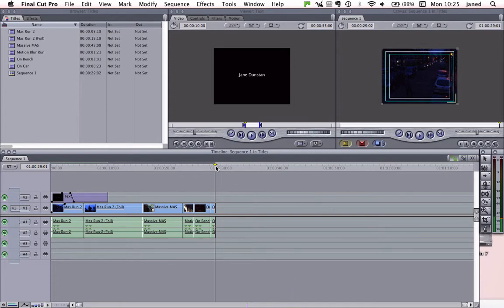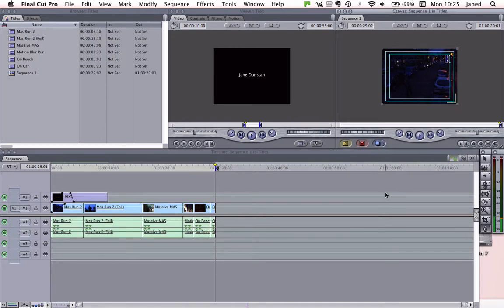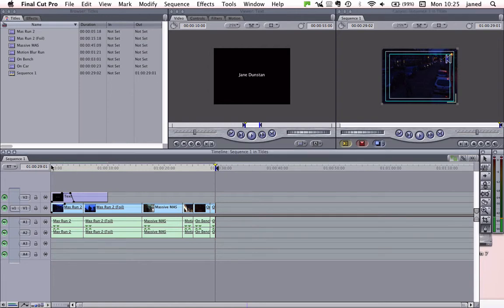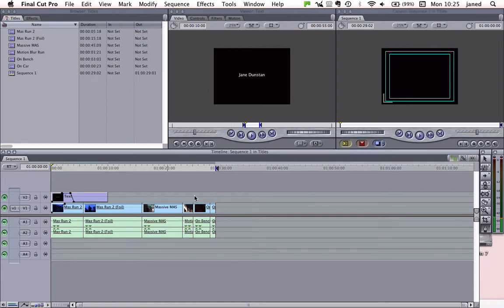So I'm at the end of my project now and I'm just going to set an out point and go to the beginning, right to the beginning, and set an in point.